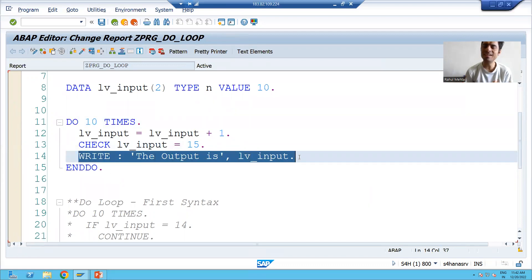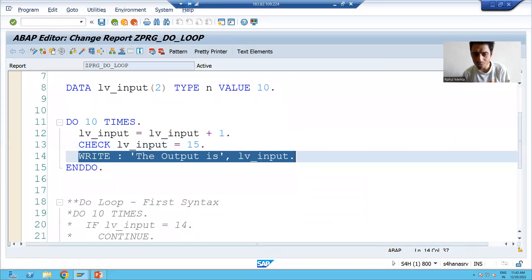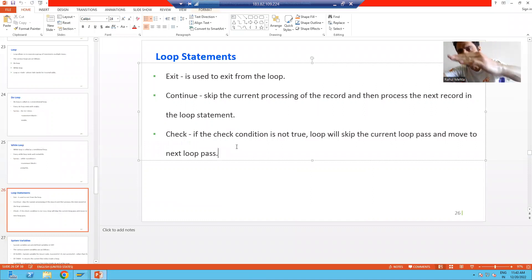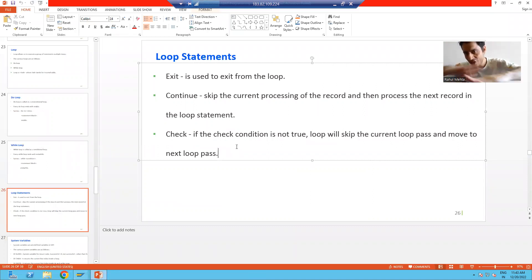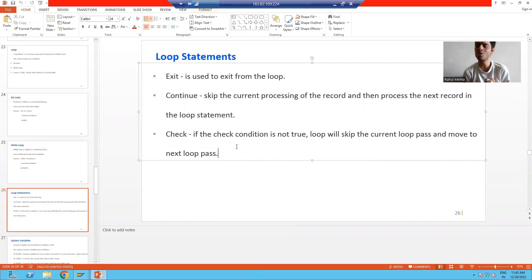So what is the meaning of the CHECK statement? If CHECK is not true, it will skip that iteration and jump to the next iteration. If CHECK is true, it will proceed with the execution of further lines of code. So that concludes what we started across these two videos — we discussed loop statements and their widely used statements.